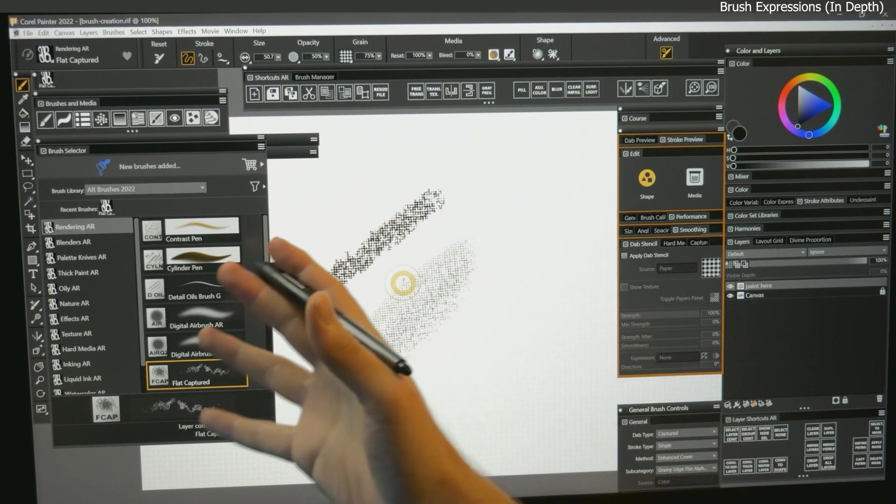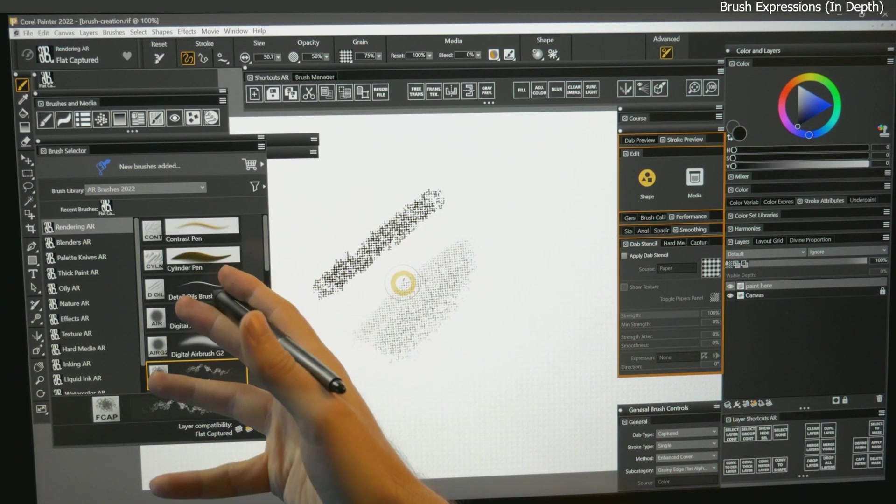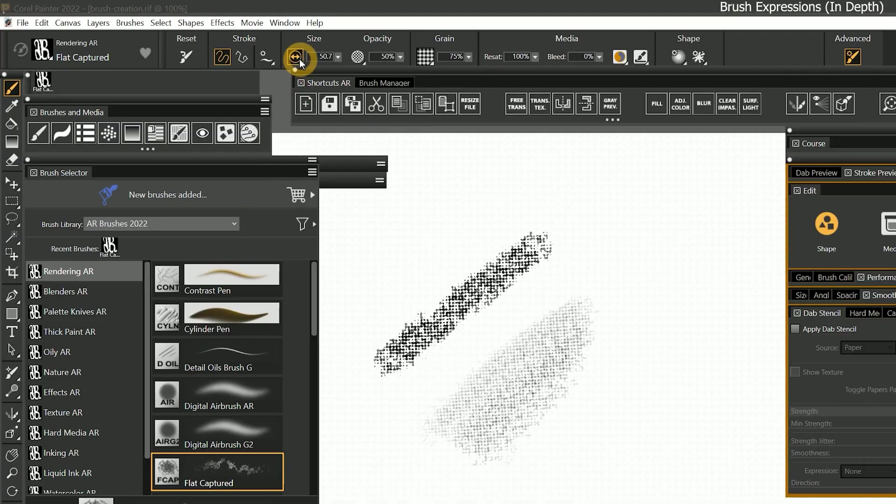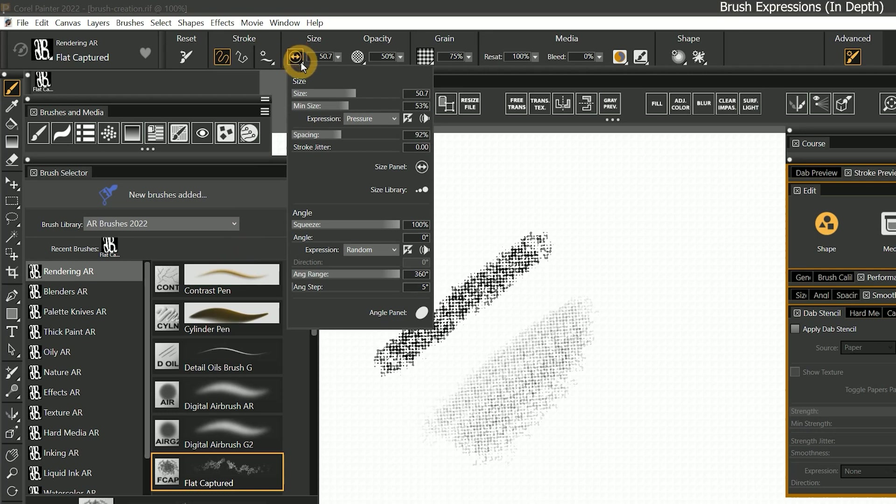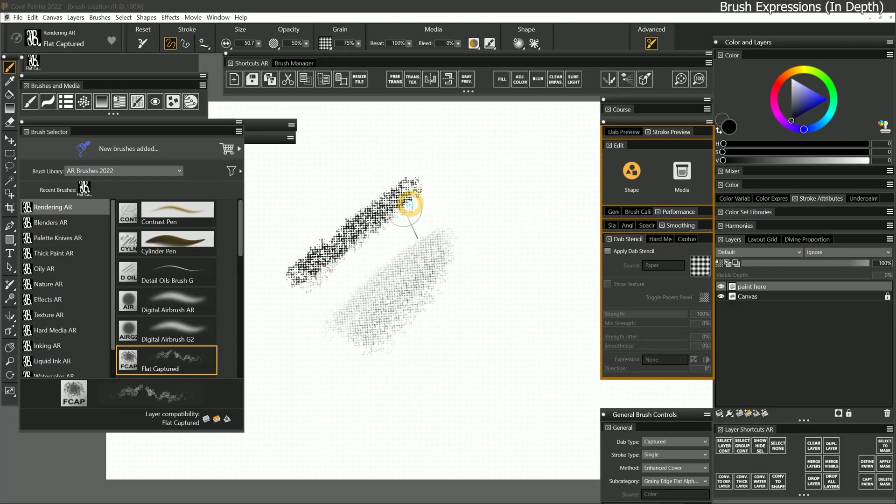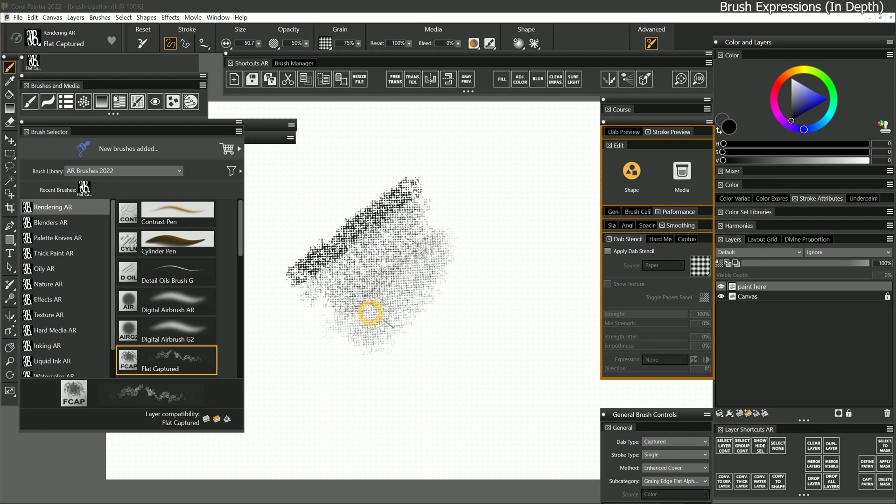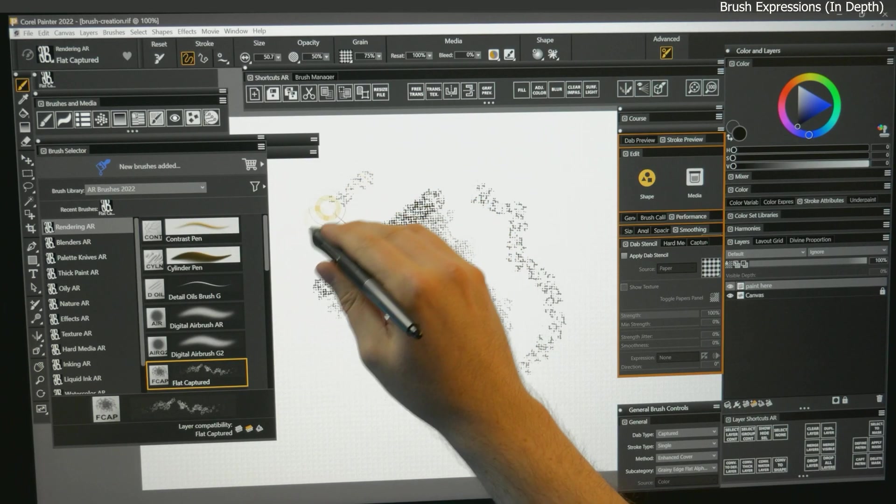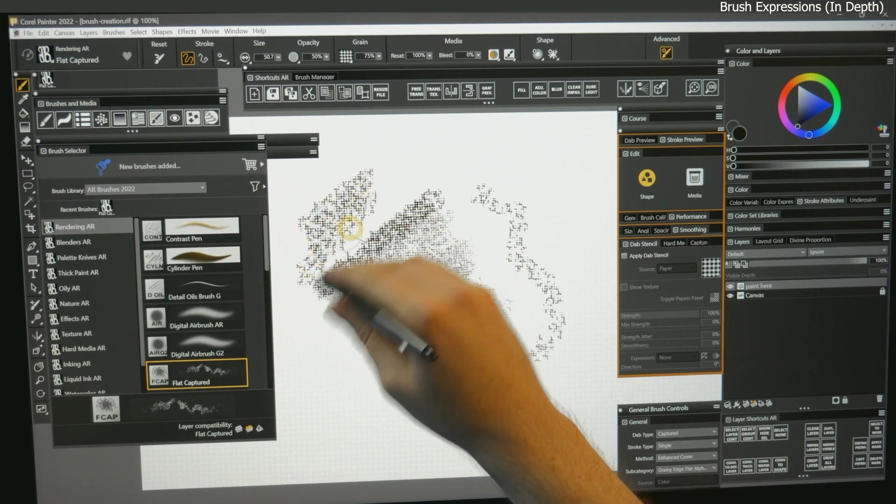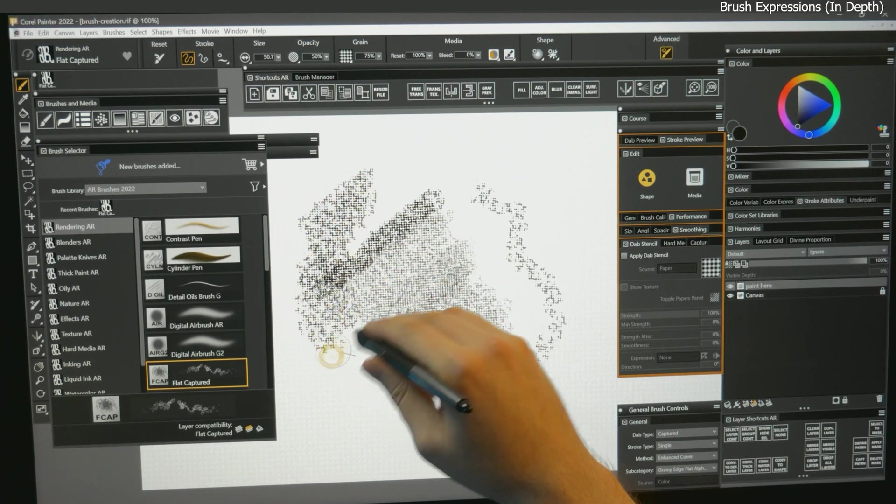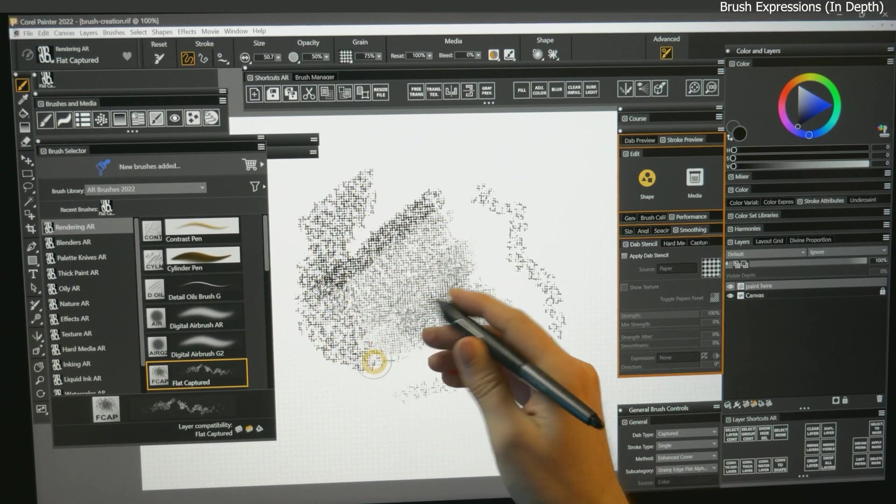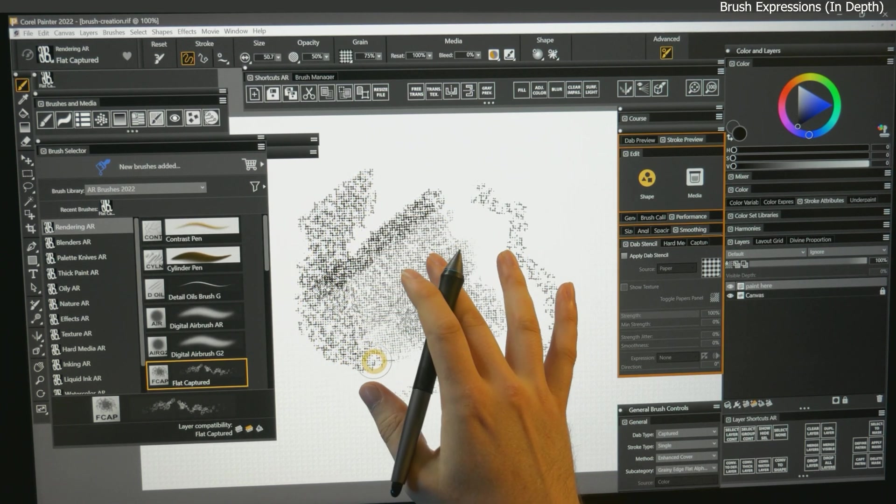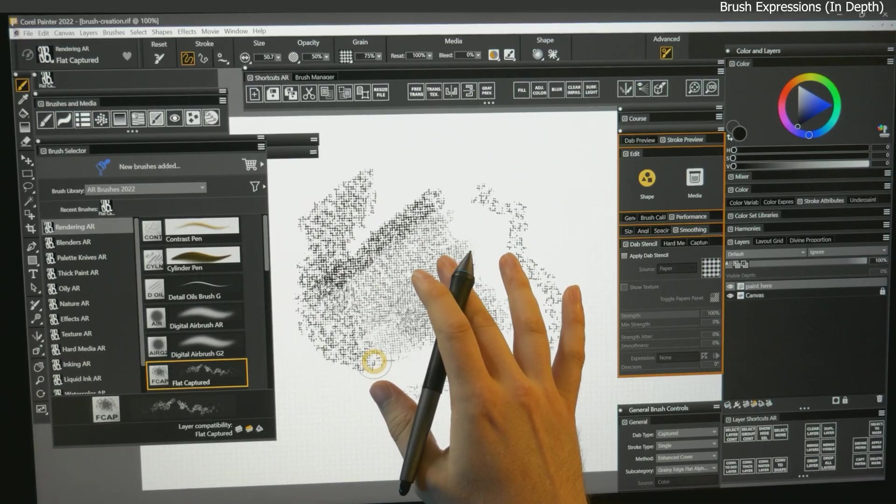Many of the brushes in Painter already have one or more expressions applied. Most commonly, size will be controlled by pen pressure. Expressions enhance the experience of working with digital art tools by enabling you to make more expressive marks on the canvas. Not only does it feel more natural to work this way, expressions can also help brush strokes look more natural as well.